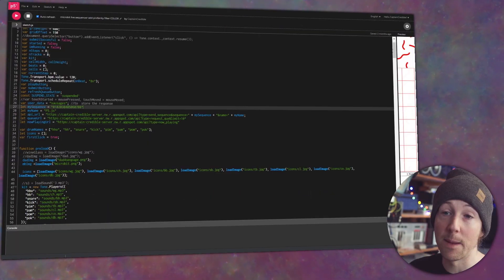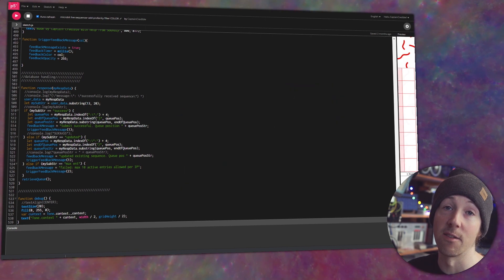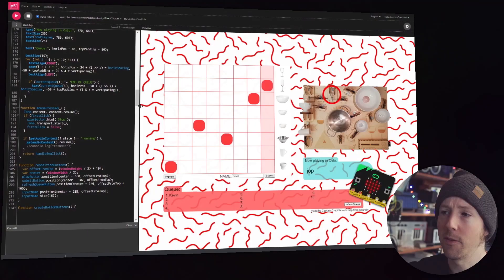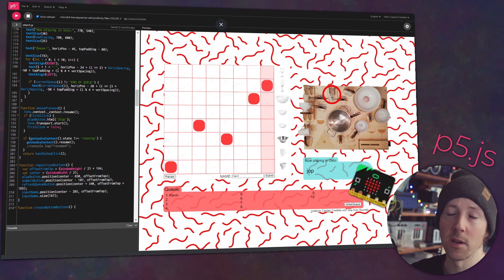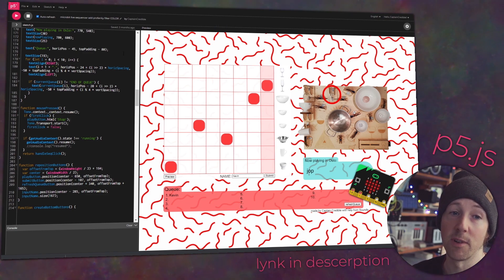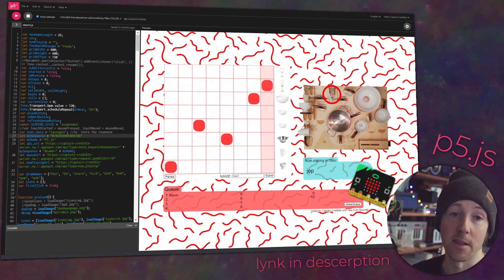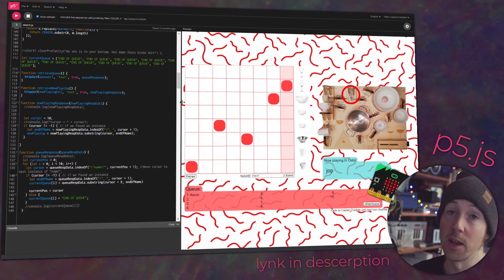This is p5.js — it's on the internet, you can go there and write code, look at examples. It's really easy, it's basically JavaScript, and it helps you make cool things. What does all this fabulous code do? It does this — this is the sequencer I've made. You click here and it plays sequences.